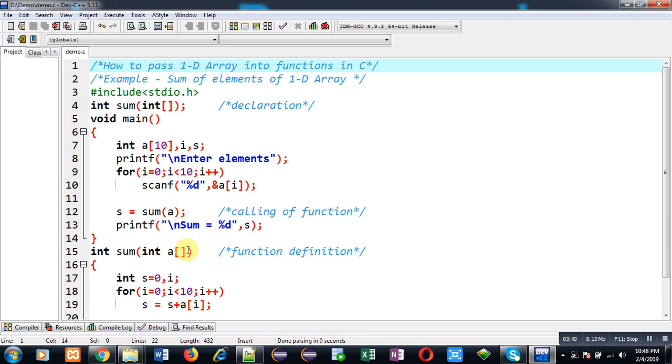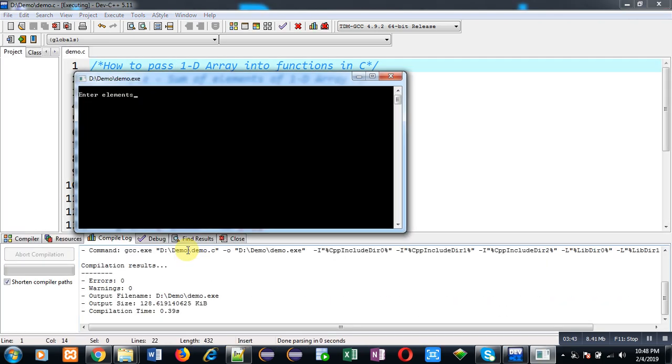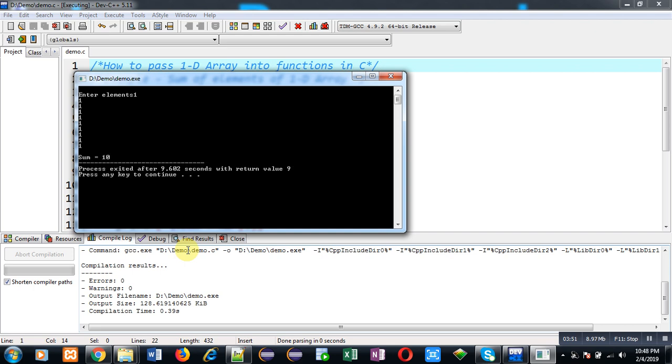And it is asking for 10 elements, so I am entering 1 ten times.